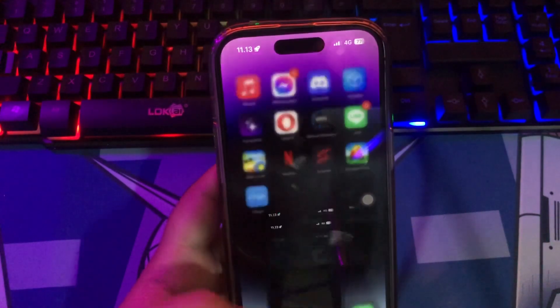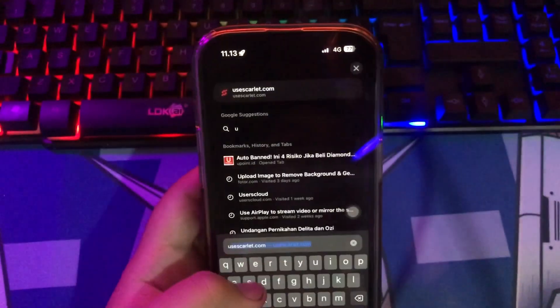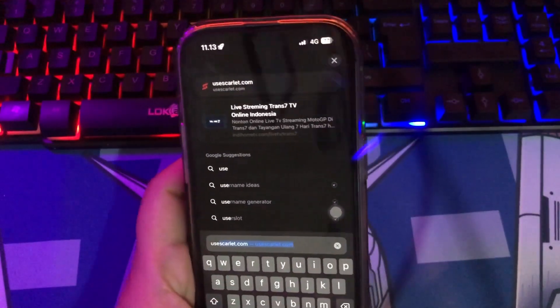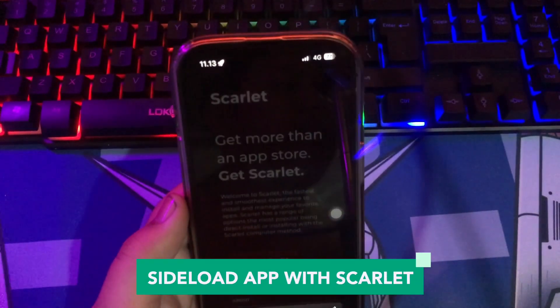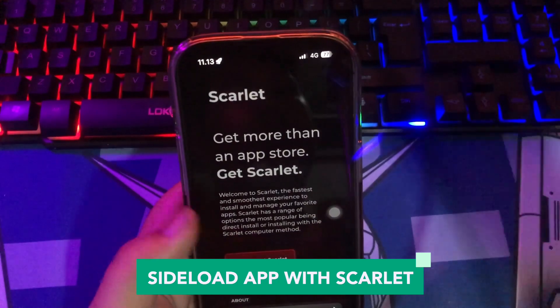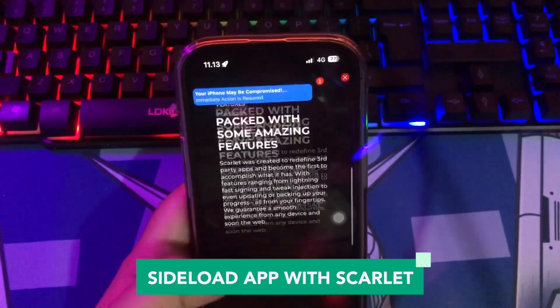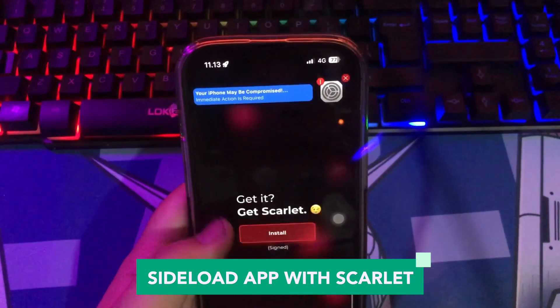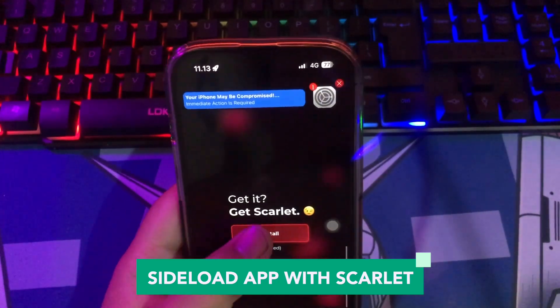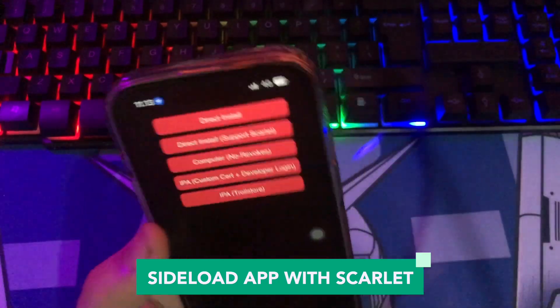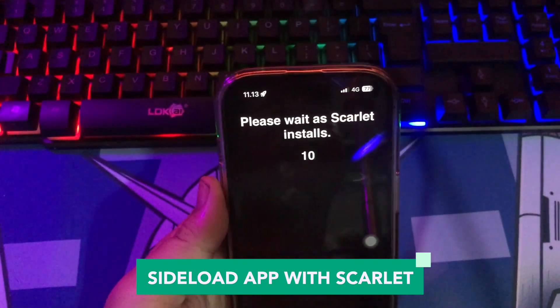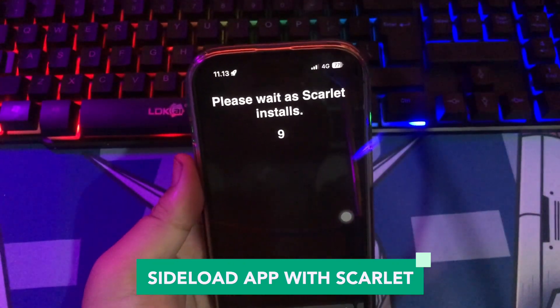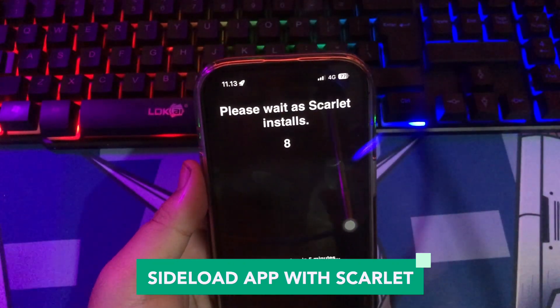Sideload with Scarlett: go open your browser and go to the Scarlett website. Scroll until you find the installation button with red font, then click direct install. Wait for the installation process to complete.